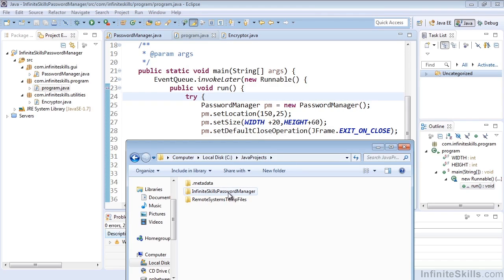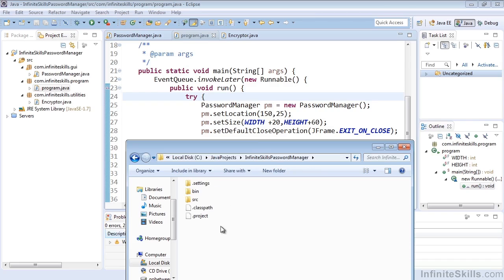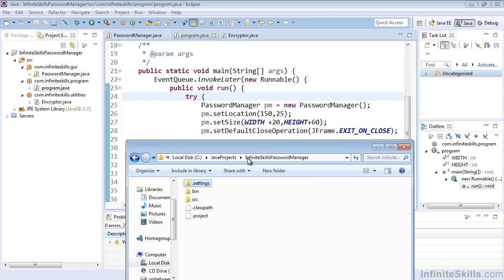we'll note that we have our project name. And inside of there, we have a settings folder, which will allow us to see some preferences as they're set for that project.